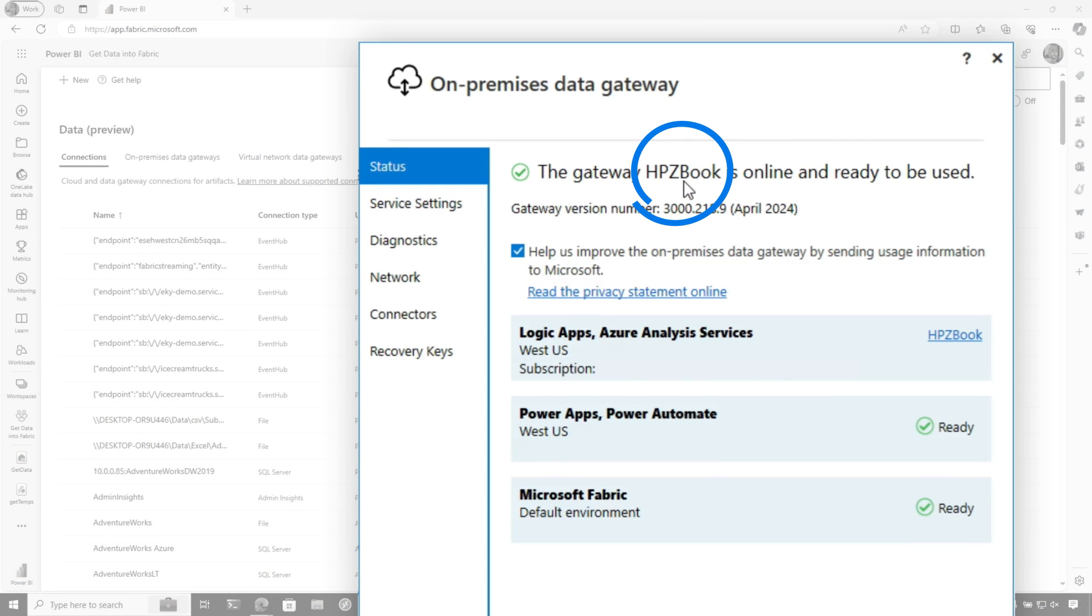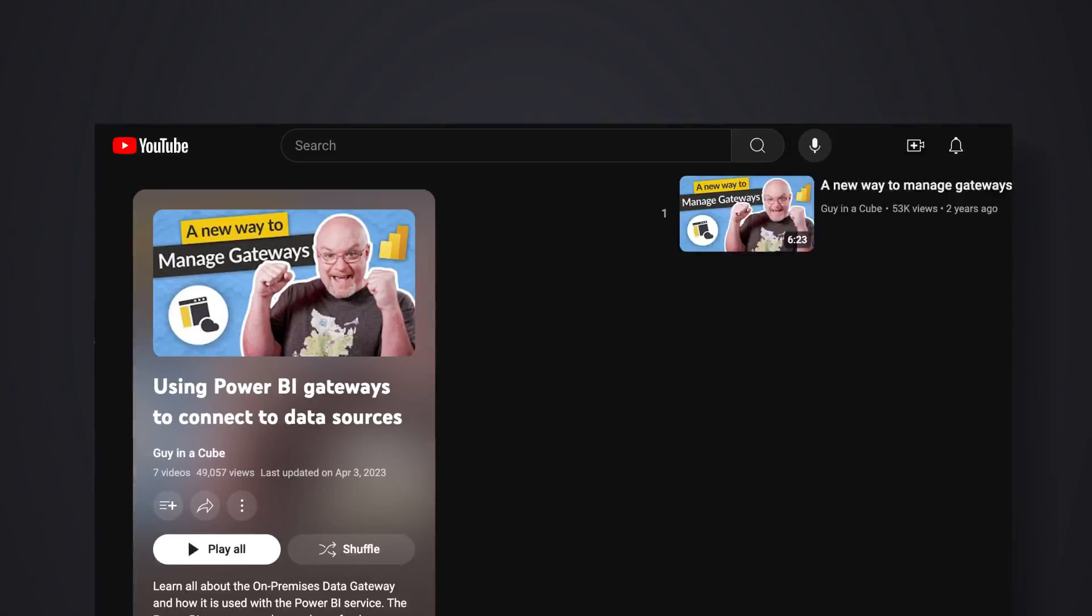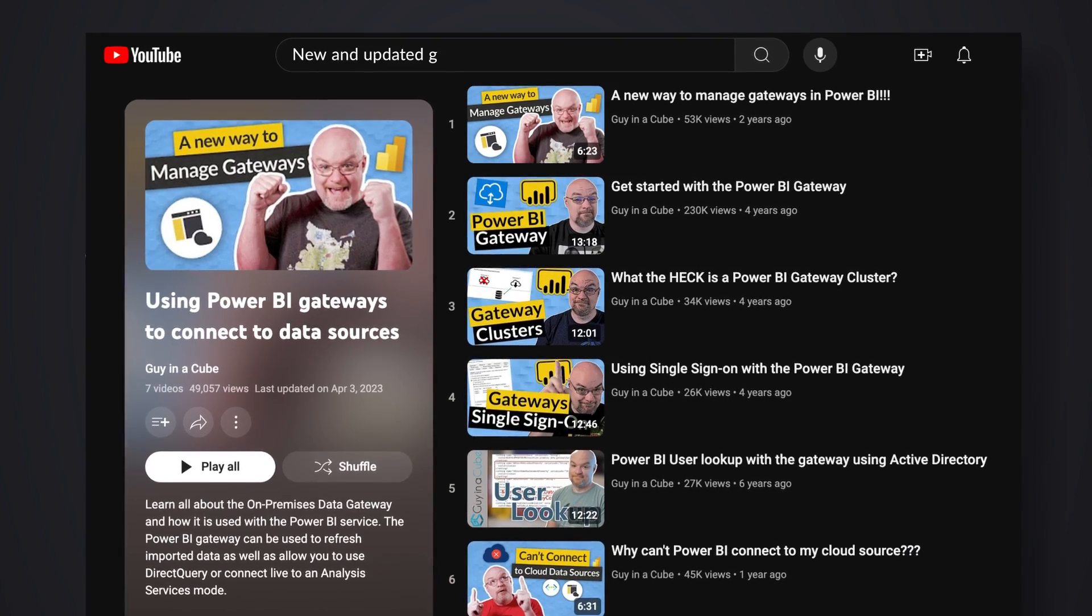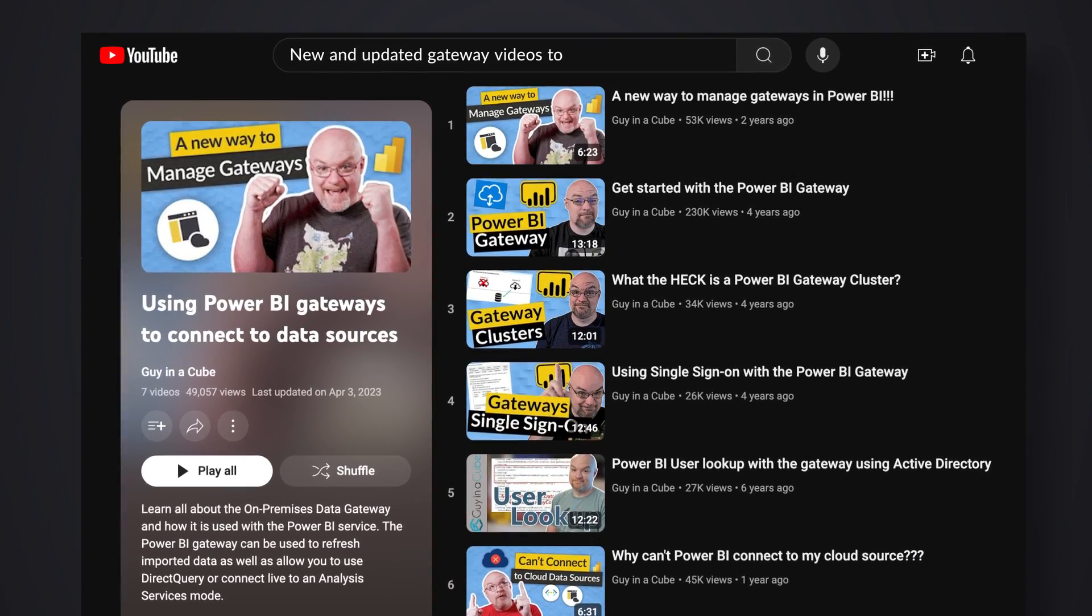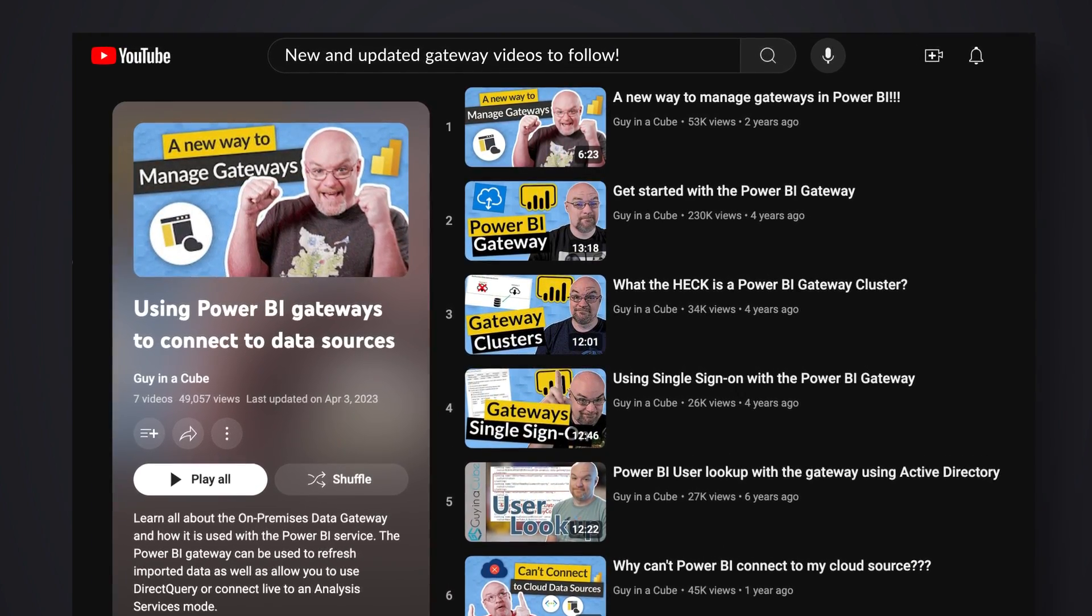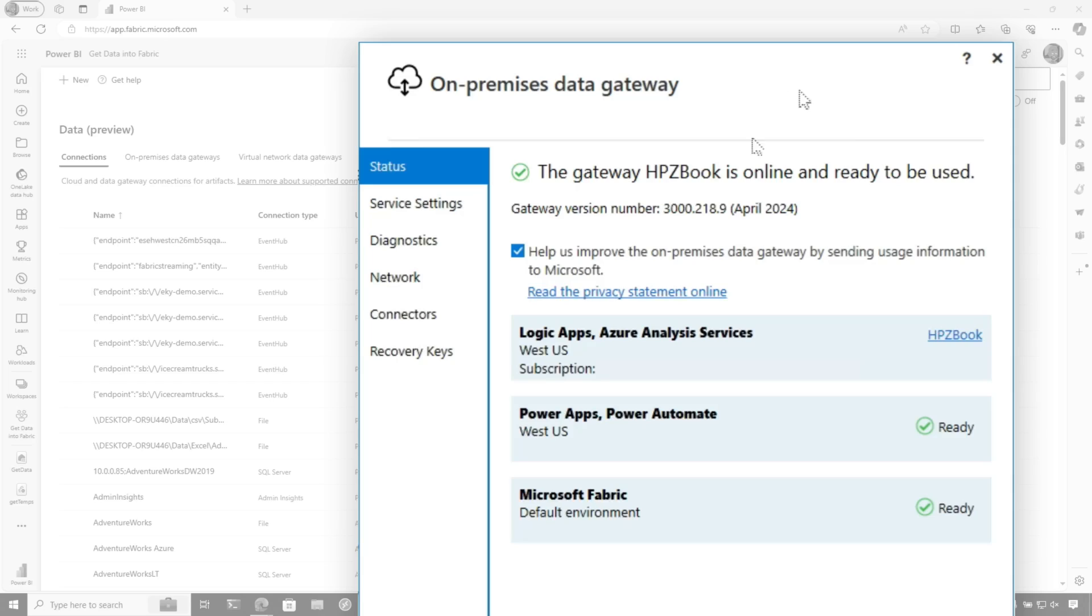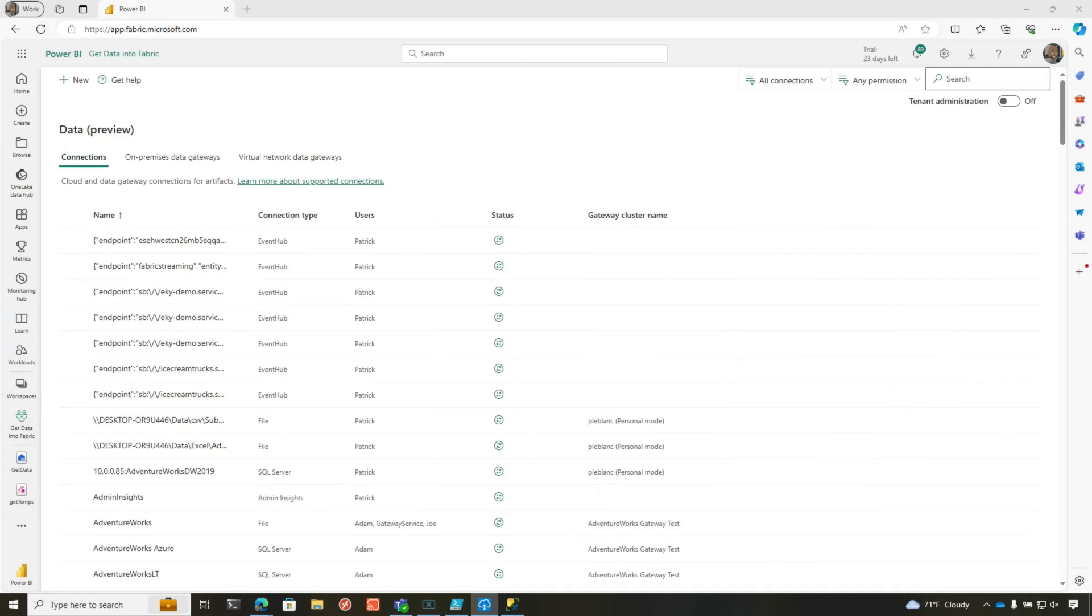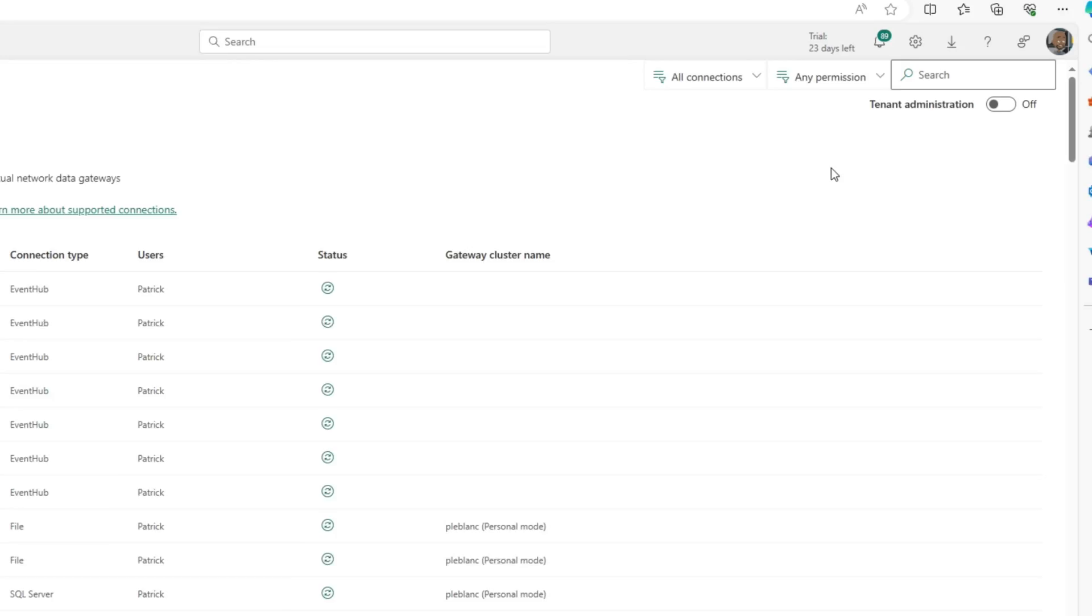For all of you that are new to Fabric and new to Power BI, you need a gateway to connect to on-premises data. And Adam promises that he's going to update all those gateway videos that he did and talk more about the gateway. I'm just showing you how to use the gateway. Adam will come back and do some phenomenal videos on the gateway.